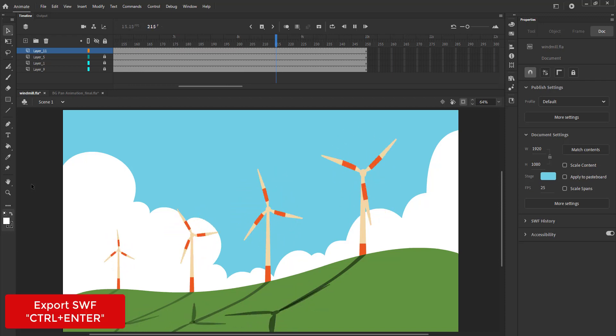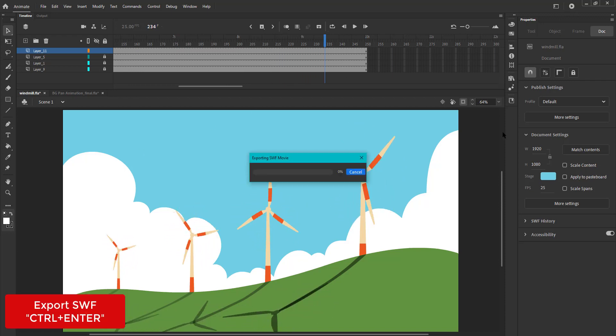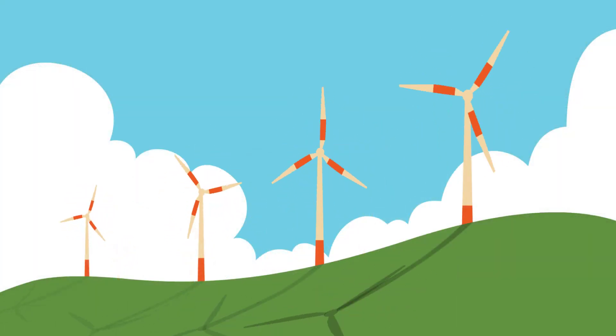We now export an SWF using control plus enter. Thank you for watching.